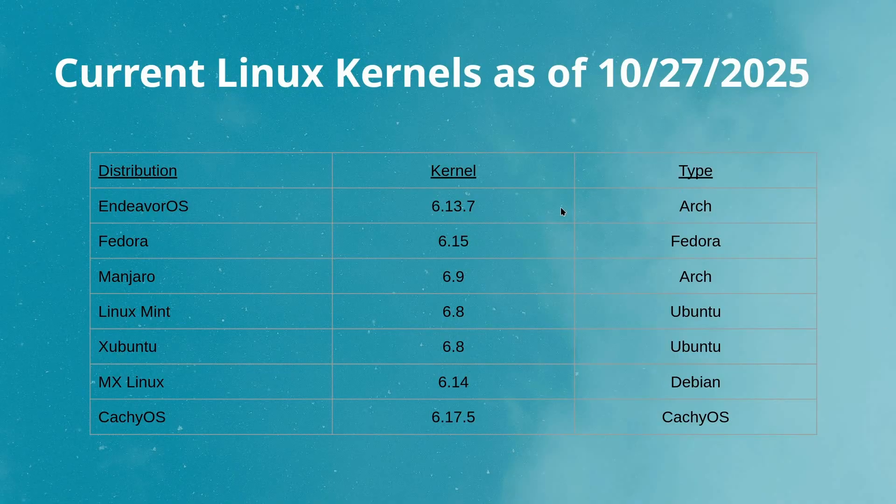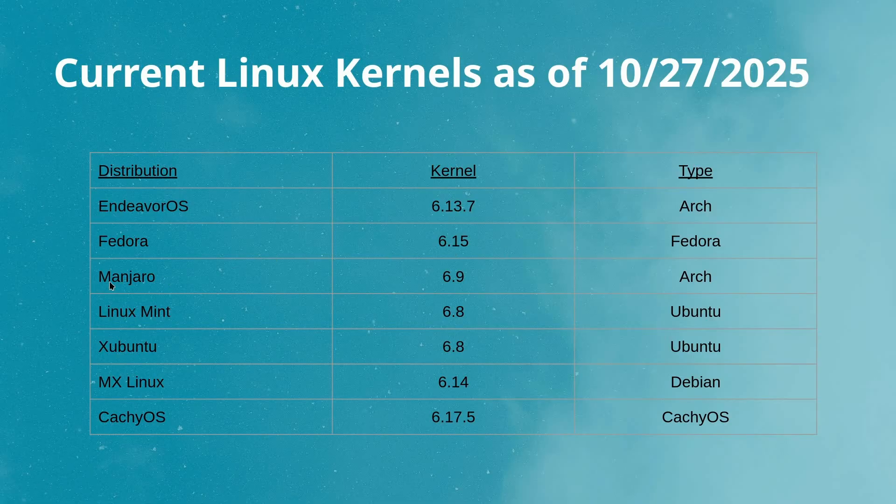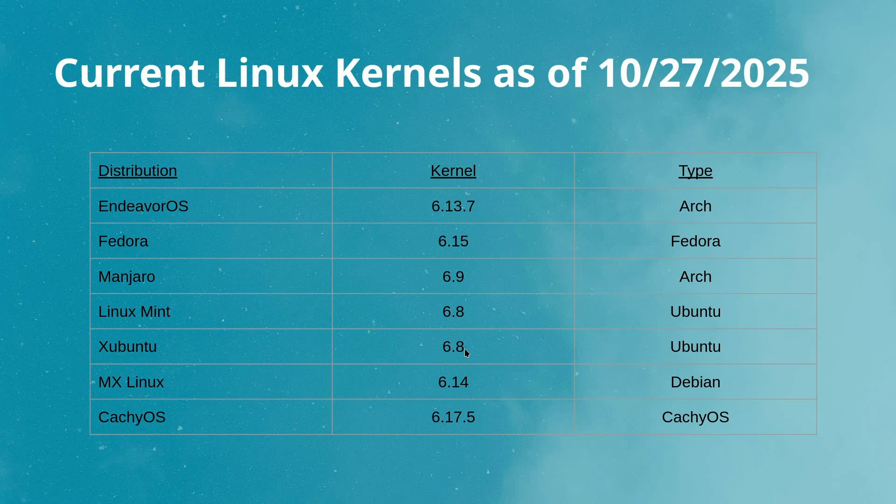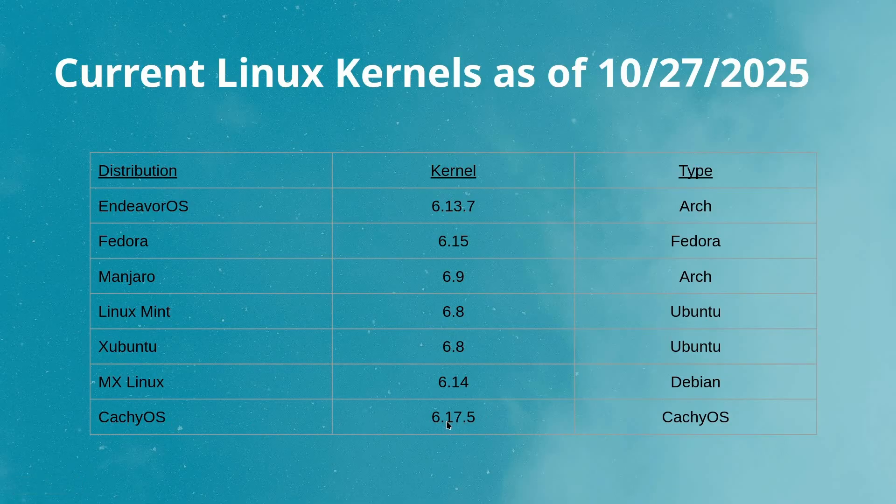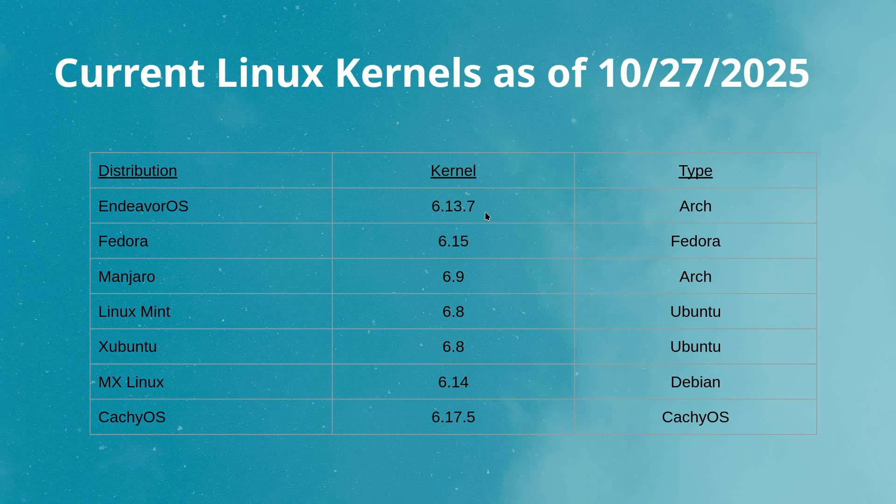As of this date on October 27th, 2025: Endeavor OS is using a 6.13.7 kernel, Artix is using 6.15, Manjaro is using 6.9, Linux Mint is using 6.8, Xubuntu is using 6.8, MX Linux is using 6.14 Debian, and CacheOS is on the cutting edge with 6.17.5 with their own version of Arch-based Zen Linux kernel. Even these other systems here, you can change the kernel number and upgrade some of them. I know that you can take Linux Mint up to 6.11 the last time that I checked. These are the default settings for each of these, and this may also affect performance. But I was impressed with the way that the CacheOS kernel did with CPU events and also with total memory operations.